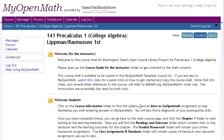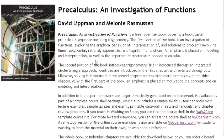Hi, this is David Lippman, and this video is going to introduce the course package for Precalculus 1 and Trigonometry for the OpenCourse Library. We built this course around an open textbook we created called Precalculus and Investigation of Functions, written by myself and my co-creator, Melanie Rasmussen.